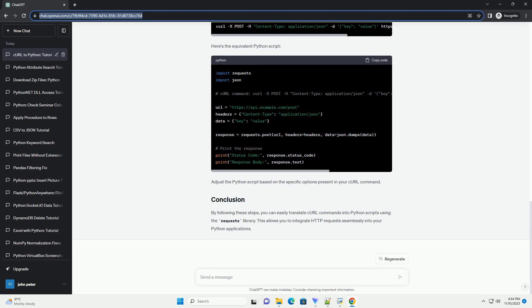By following these steps, you can easily translate curl commands into Python scripts using the requests library. This allows you to integrate HTTP requests seamlessly into your Python applications.